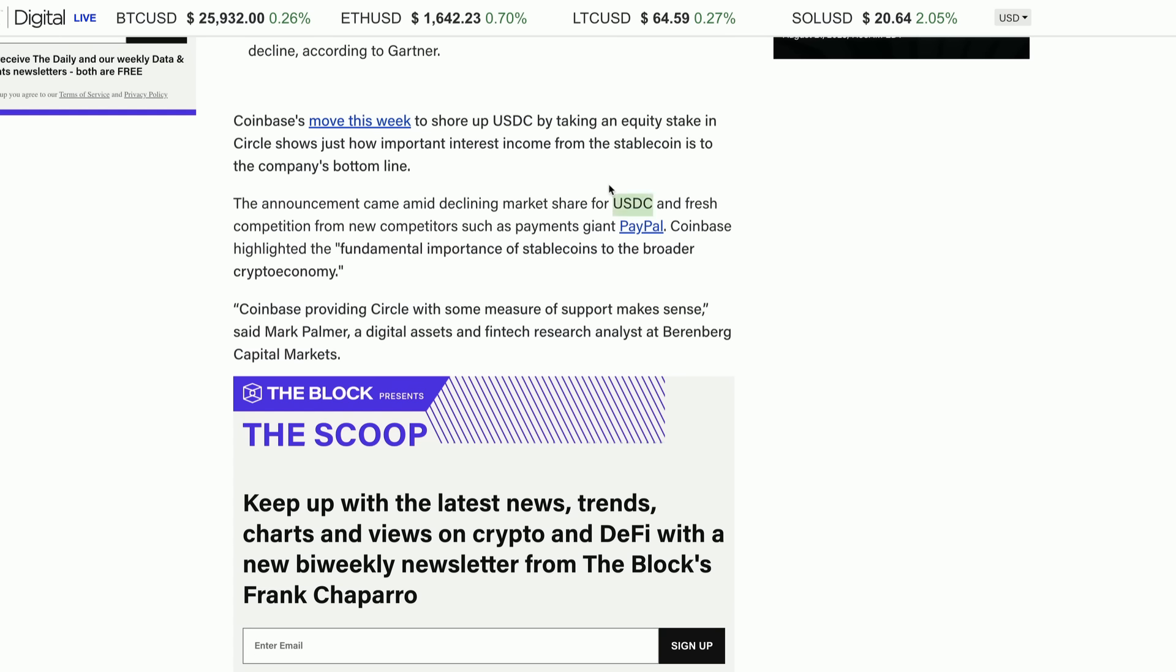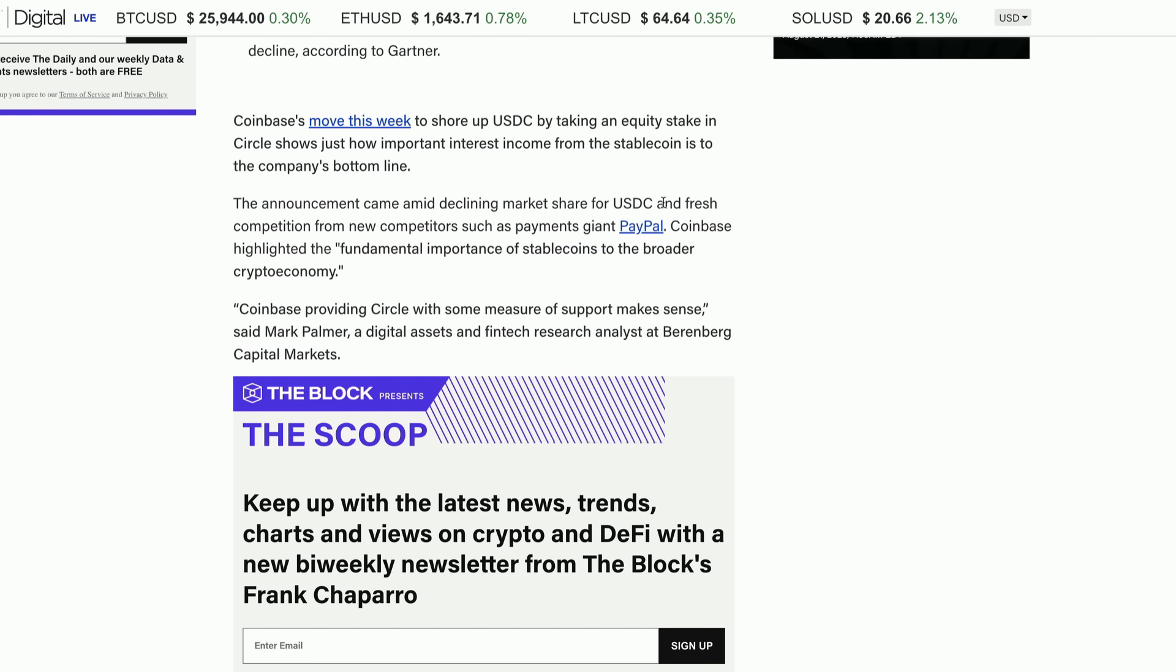I recently had a question from one of my patrons about stablecoins and you know, what stablecoin's good, which one isn't. USDC generally, and by the way, on my Patreon, if someone does ask me a question I'm trying to respond. Since we have a small group, I mean it's tough when you have over 95,000 subscribers to respond to everybody's comments, but on the Patreon hopefully you guys are finding that I am responding to all your questions. The announcement came amid declining market share for USDC and fresh competition from new competitors such as PayPal. So yeah, as I was saying, USDC is becoming one of those ones that the US I think is going to find acceptable for use in the United States.